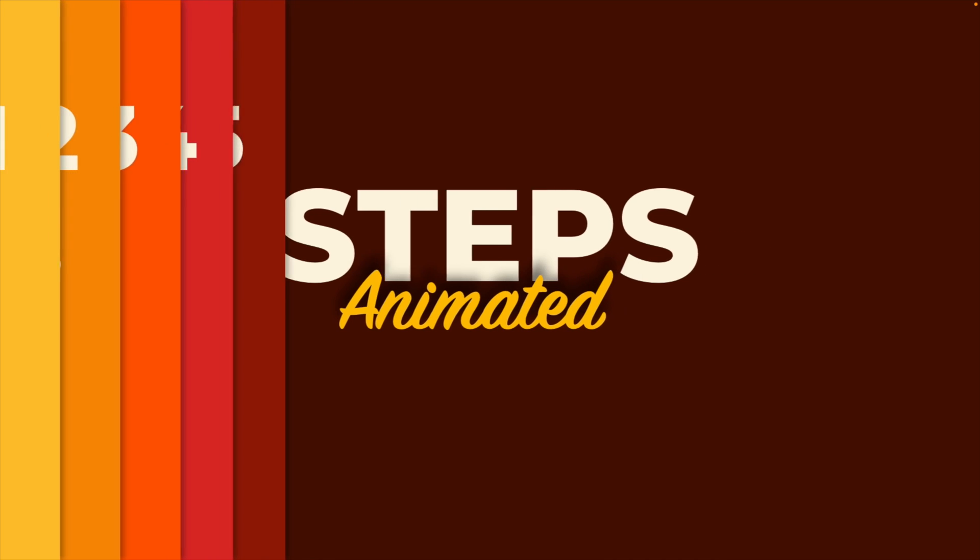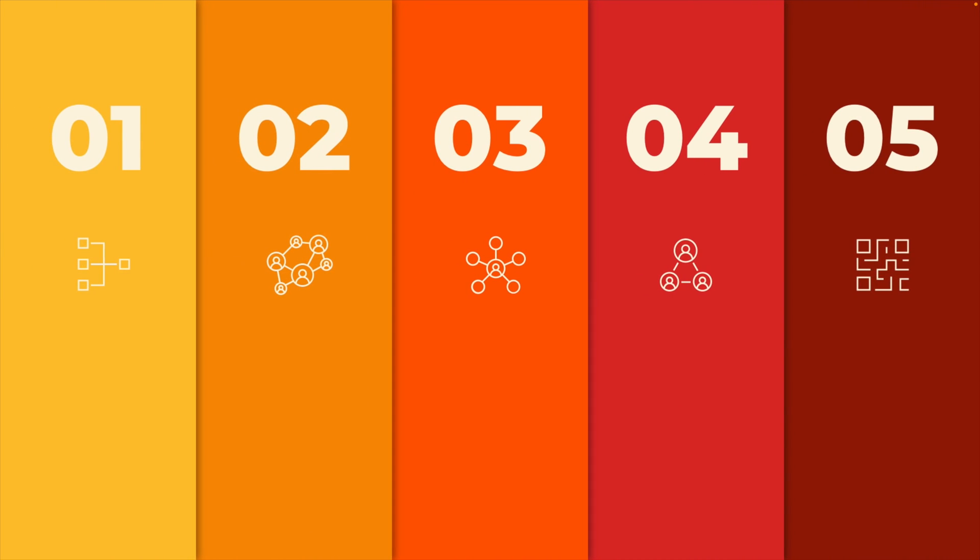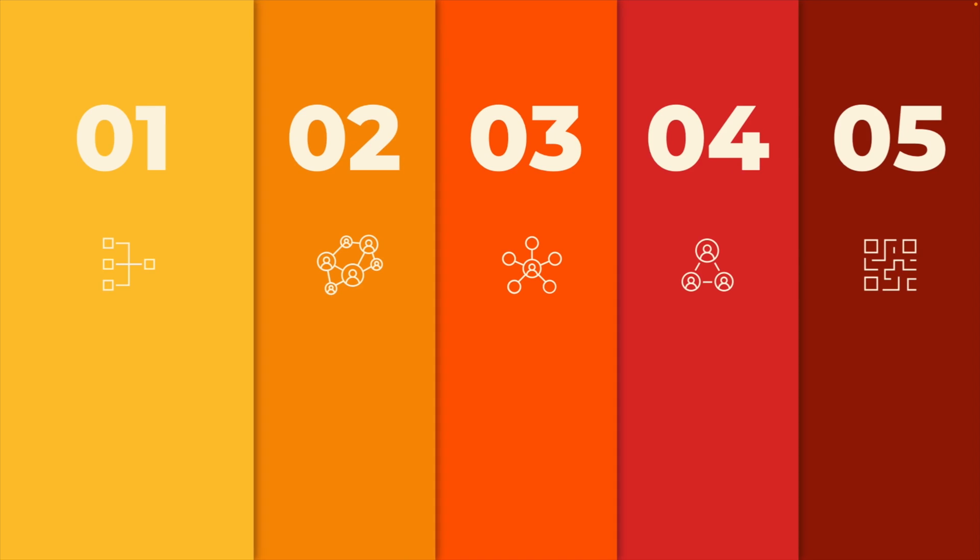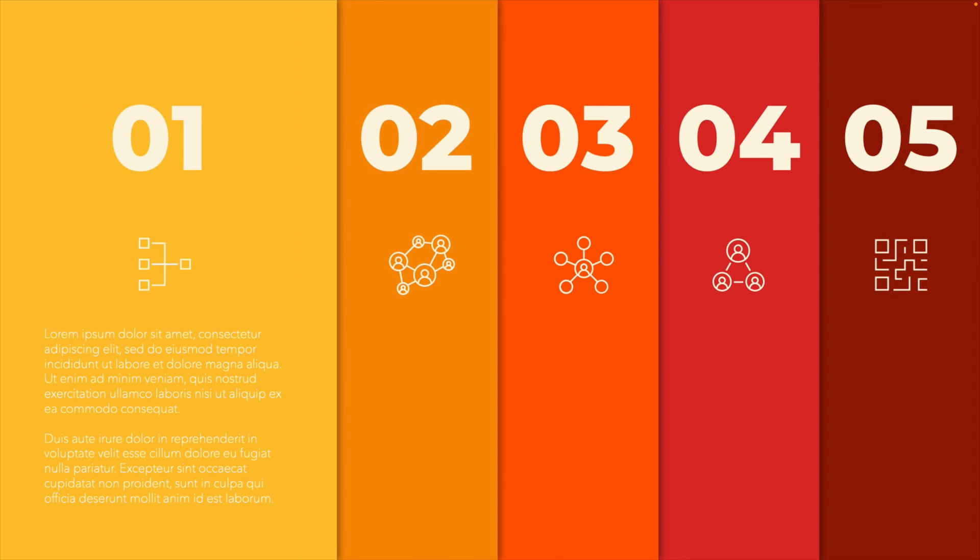In today's tutorial, we're learning how to make this animated steps PowerPoint. As soon as you click, you get the titles on the slide.